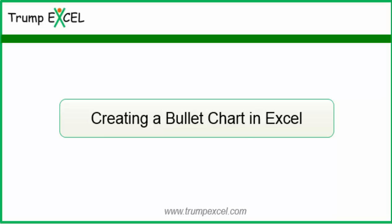Hello and welcome to the video by Trump Excel. I am Sumit Bansal and in this video I will show you how to create a bullet chart in Excel.